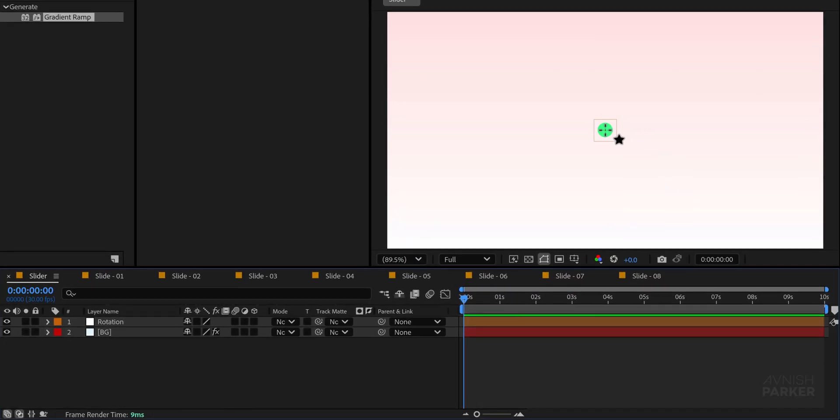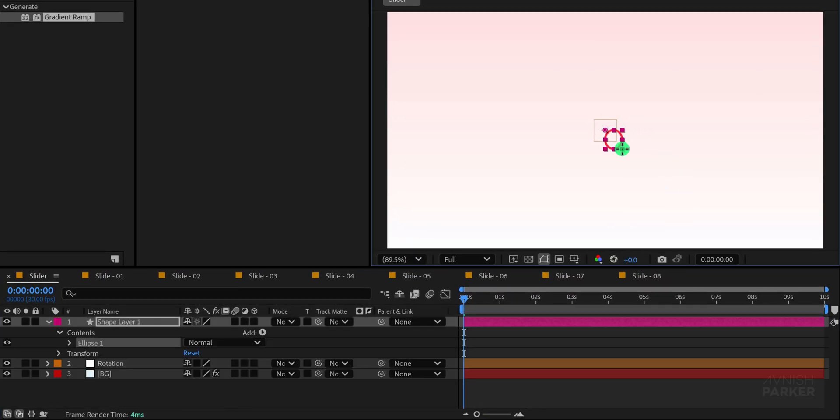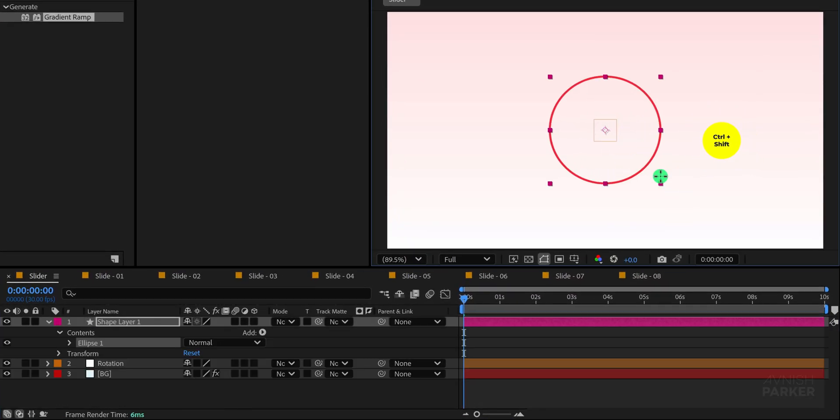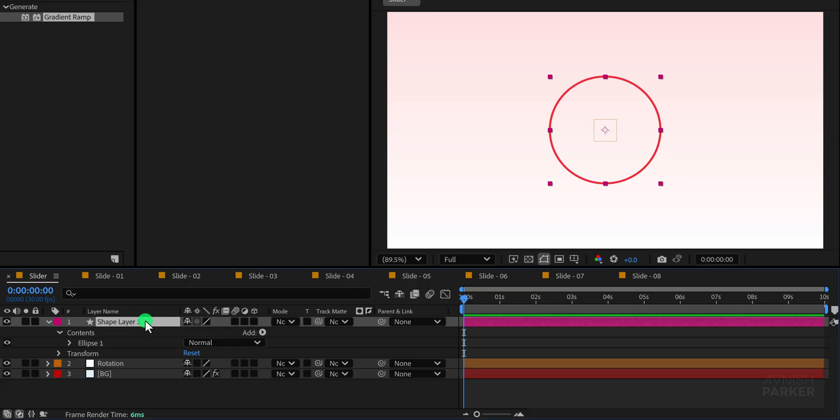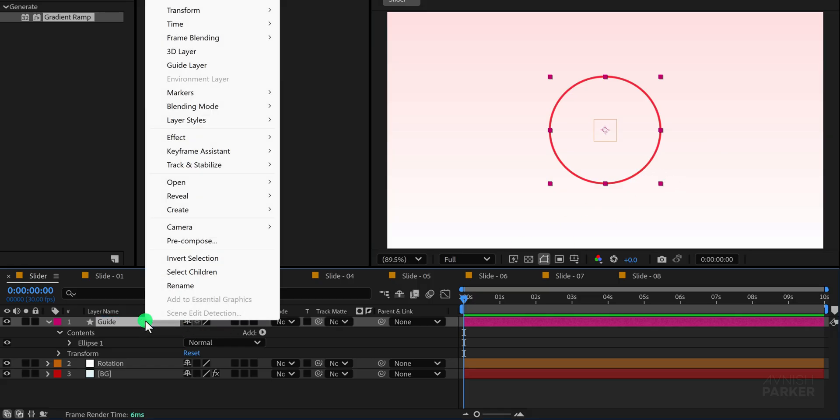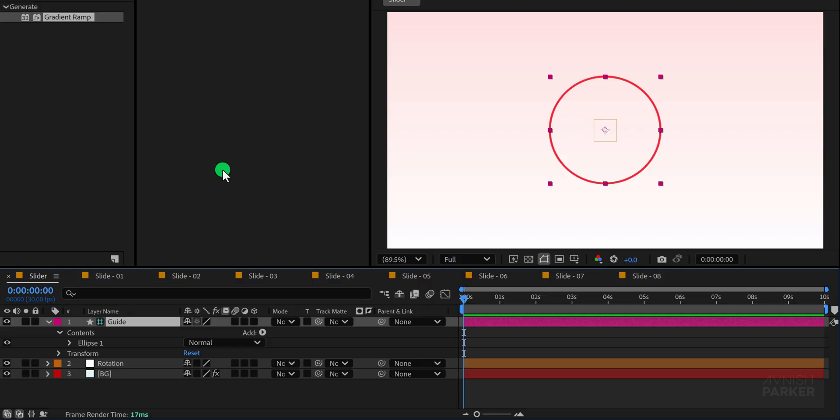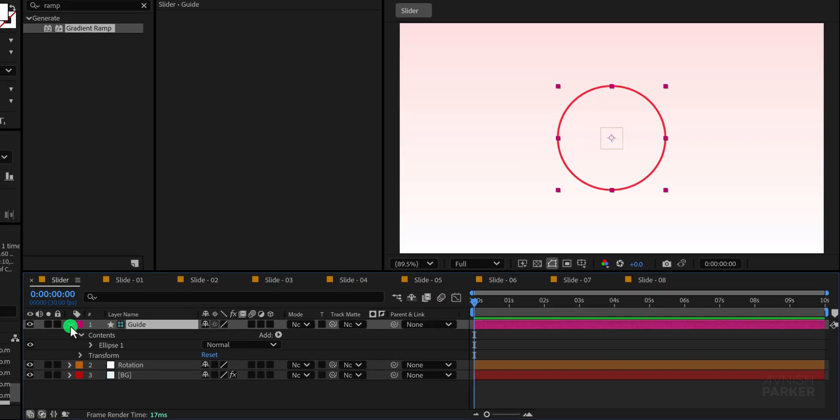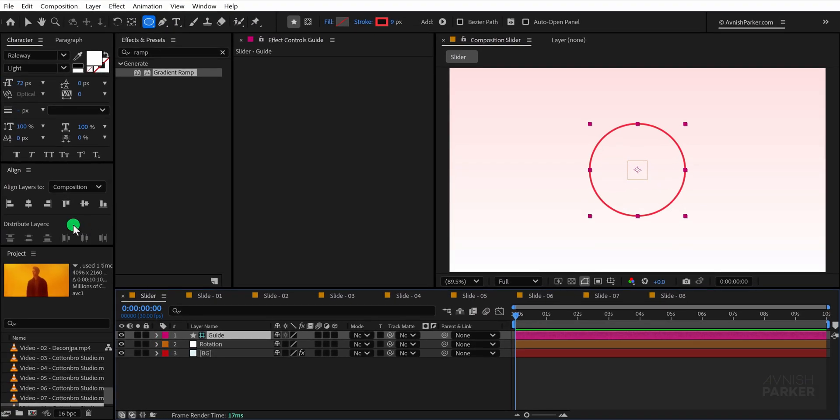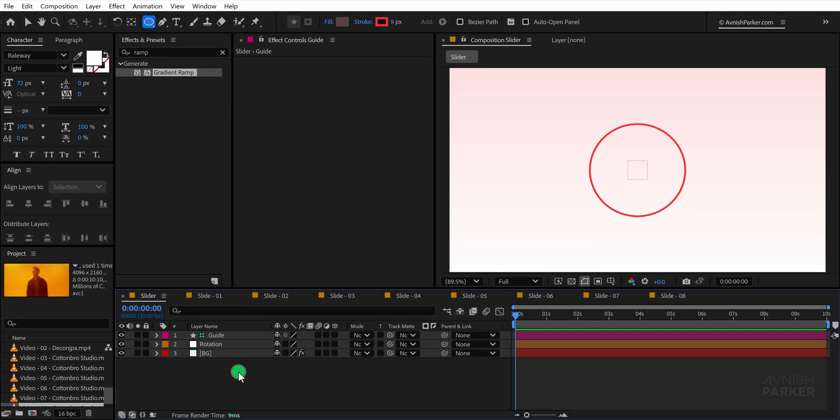This circular guide will help us correctly position our slides in a circle layout. Now rename this shape as guide to stay organized, then right click and set it as a guide layer so it won't appear in the final render. Make sure to align it to the center. With the guide ready, we can move forward.